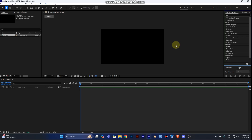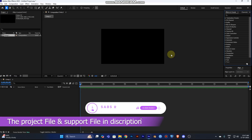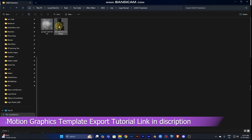Hey guys, welcome back to my YouTube channel. Today we're going to learn how to make an amazing title reveal animation in After Effects. I've attached the support file and project file in the description link, so just click and download it for reference.